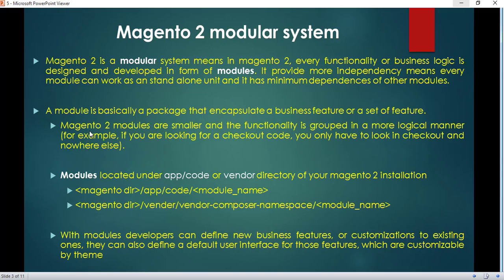With this approach, Magento 2 modules are smaller and functionality is grouped in a logical manner. For example, if you are looking for checkout code, you only have to look in the checkout folder and nowhere else. The location of core modules can be different — they can be inside your vendor folder or your app/code folder. There is no difference in functionality; both provide the same functionality with just some folder structure change.